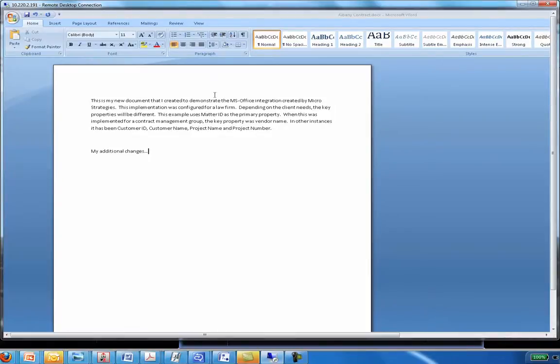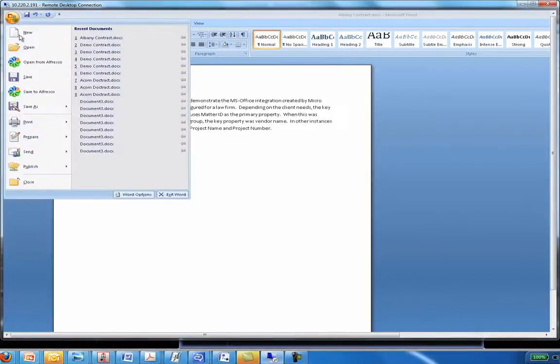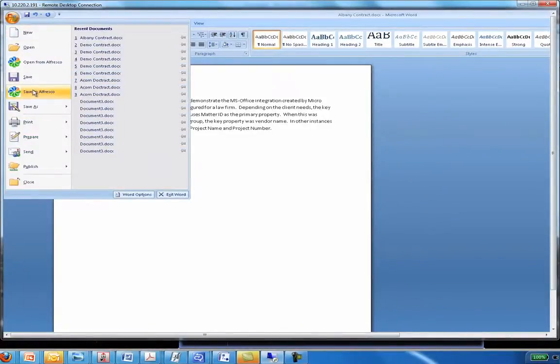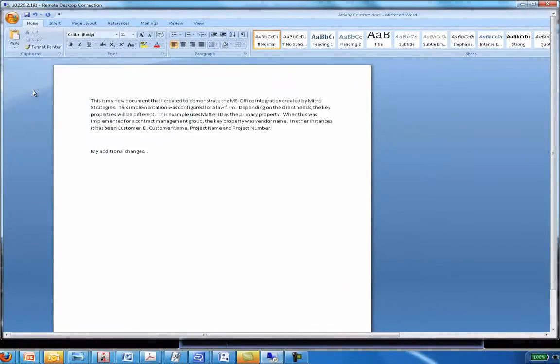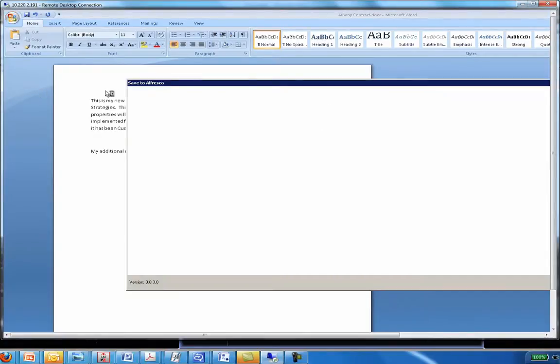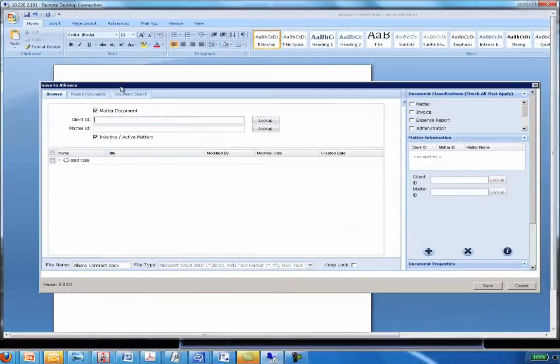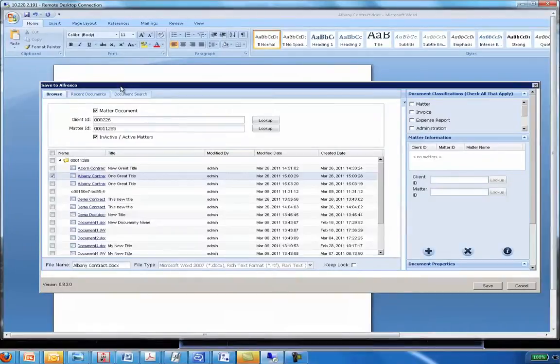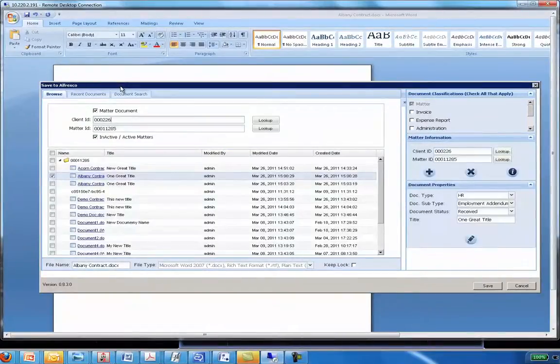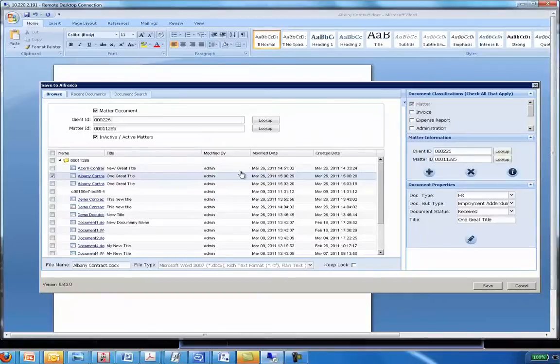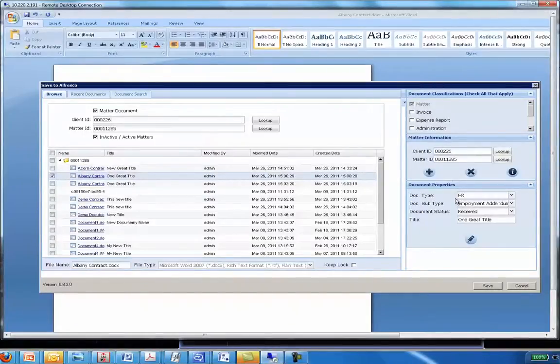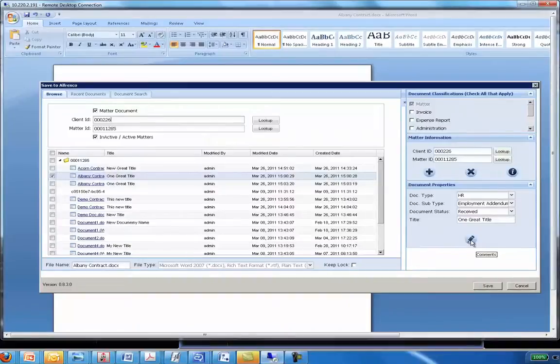When I'm done making these changes, I go to the menu. I click Save. So I'm saving to Alfresco. And when I pop up this screen, it'll automatically have the existing properties filled out. So here's my Albany document. It knows what document I checked out. The properties are already assigned. If I want, I can enter more comments.